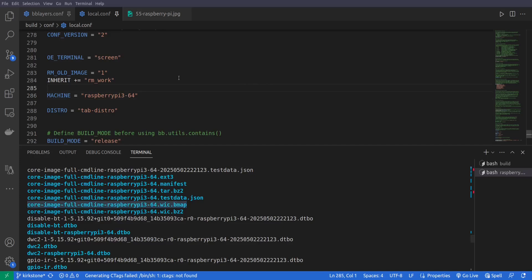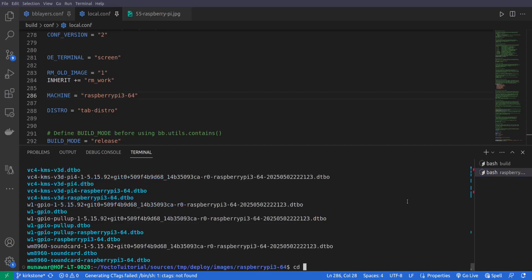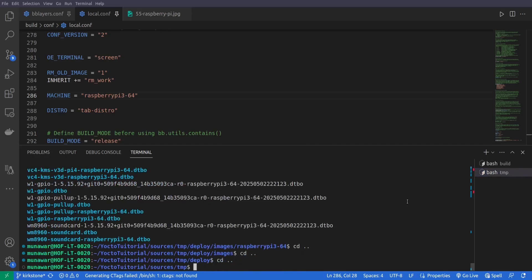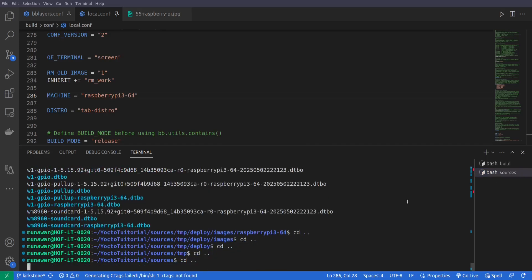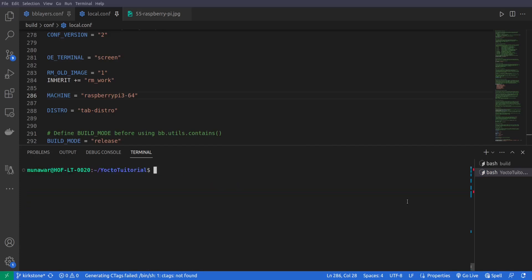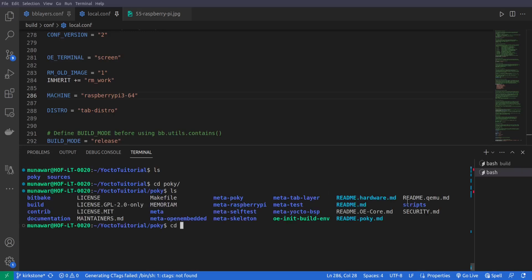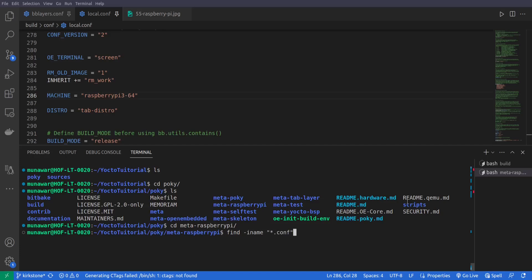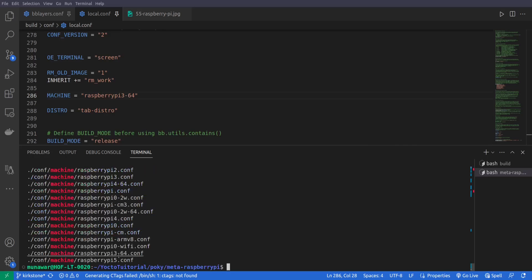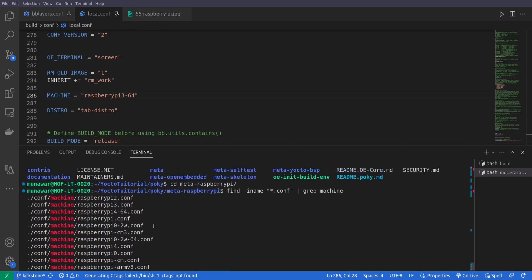Now if we want to build for some different port, for that what we need to do is, for example if you have Raspberry Pi 5 or Raspberry Pi 4 or any other version of Raspberry Pi, so you have to check again in meta-raspberrypi and you will do find -iname star dot conf and then we'll do pipe and then grep machine.